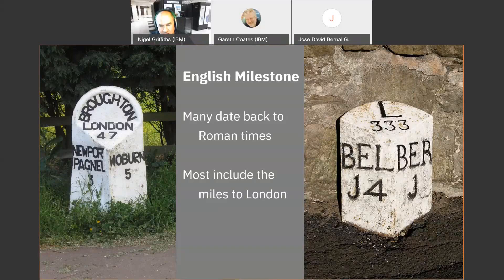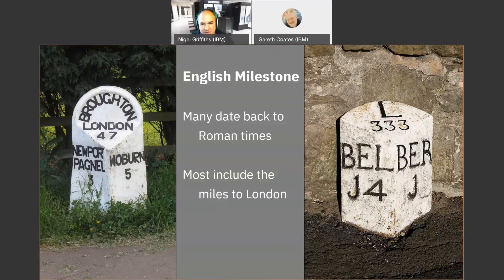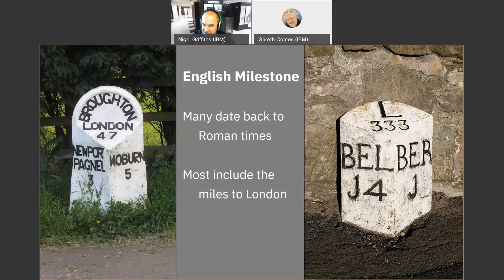I work in England and we have things called English milestones — every town has one, typically telling you how far you are from London, plus two local towns along the road. The one on the right looks like a J but that's an old-fashioned style — they put a little tail on it so it doesn't look like a crack in the stone. This one shows 14 miles to one town and one mile to the other. Many of these date back from Roman times, or even older in other parts of the world.